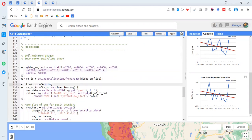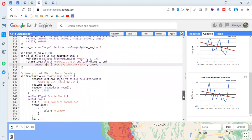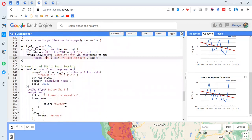Unit conversions are being done by mapping a function. We get the year, do a selection, multiply with a constant, rename the band, and provide the time properties. Even in these three lines, many things are happening. The basic operation is converting the units and providing the time property to each image. We then plot that image — the title is 'soil moisture anomalies' and you can see the scale is very coarse.